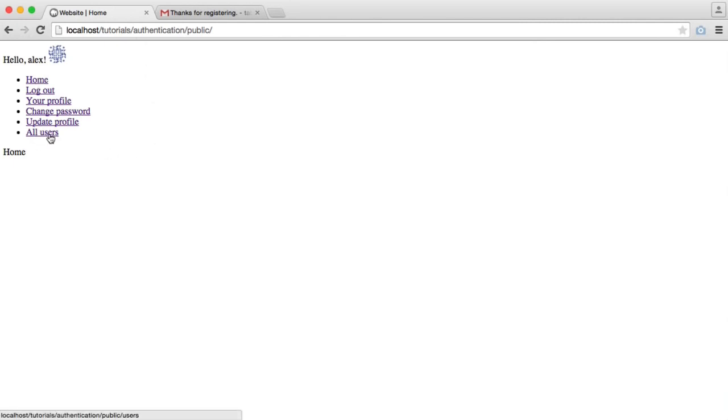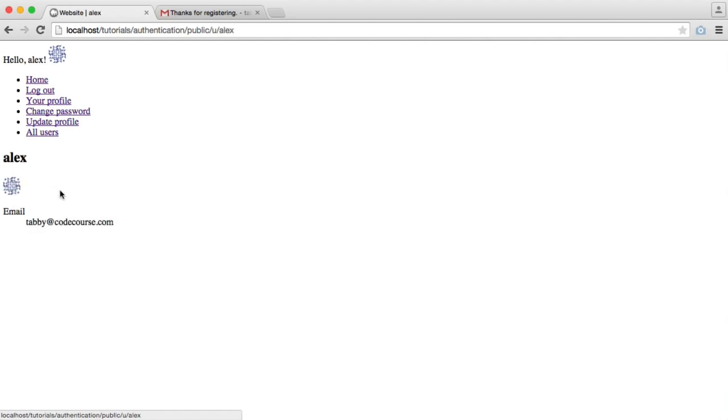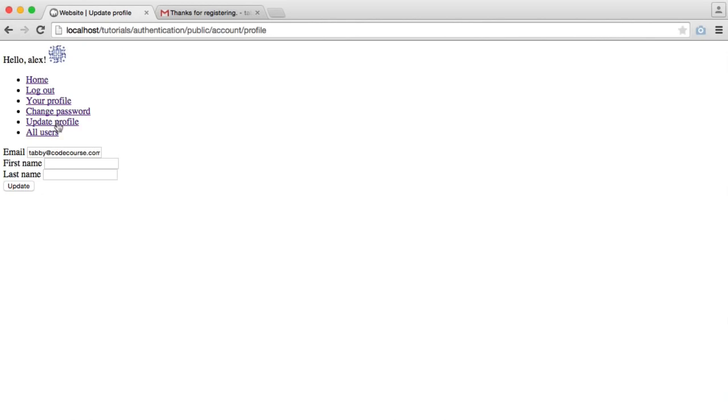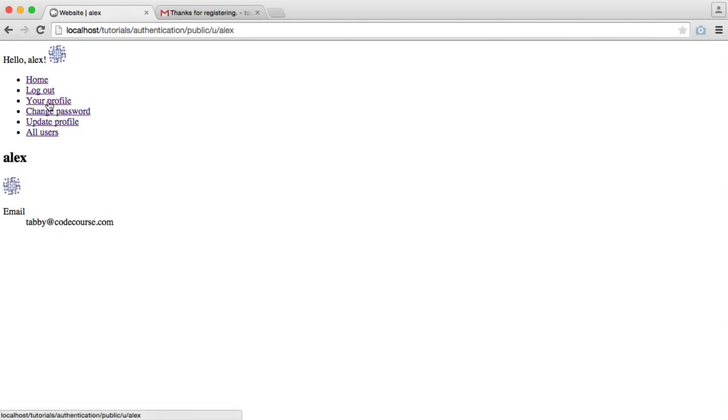Just working from the bottom up here, we can list all users. At the moment, we just have Alex, and I've just clicked onto my profile, which can also be accessed via this link as well.